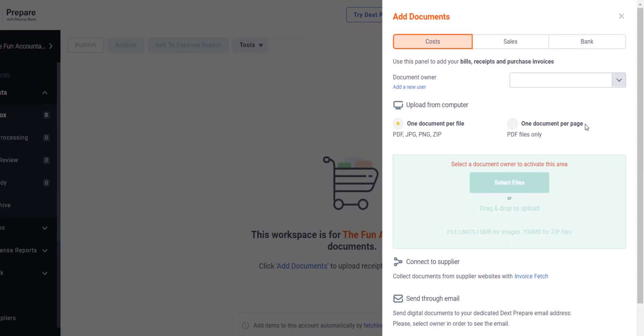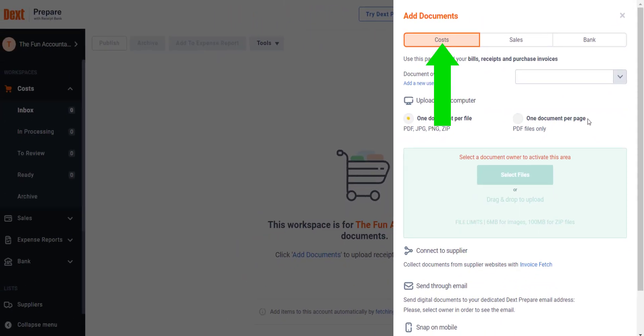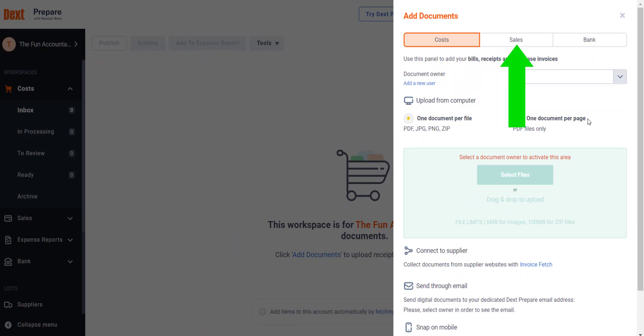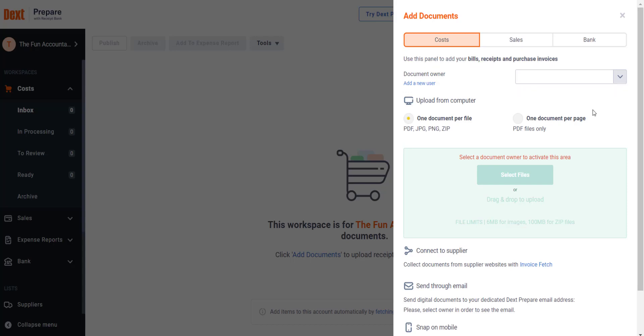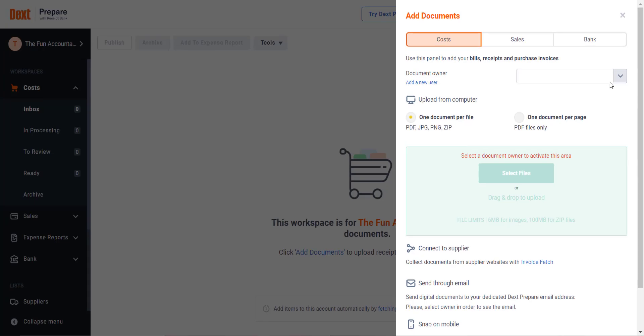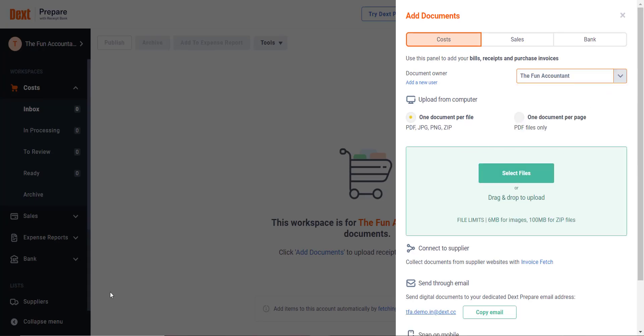You can see that there are no documents under my costs section of Dext. Click on the green plus Add Documents button at the top navigation bar and the area will open where you can upload costs and sales documents as well as bank statements for conversion to PDF. I need to select a document owner first.